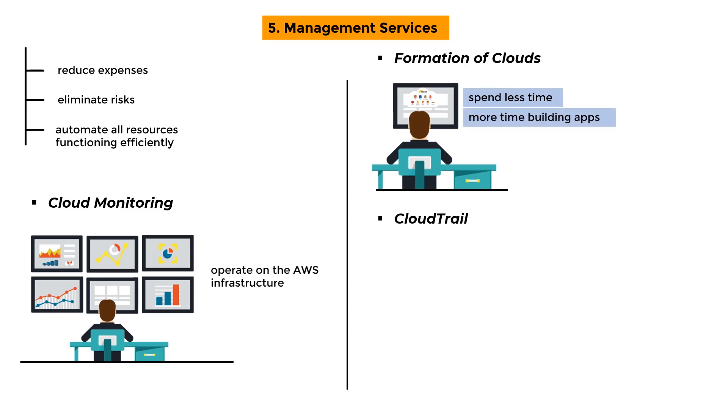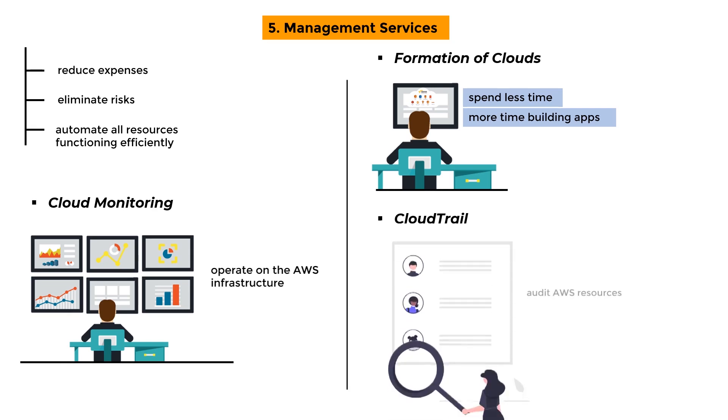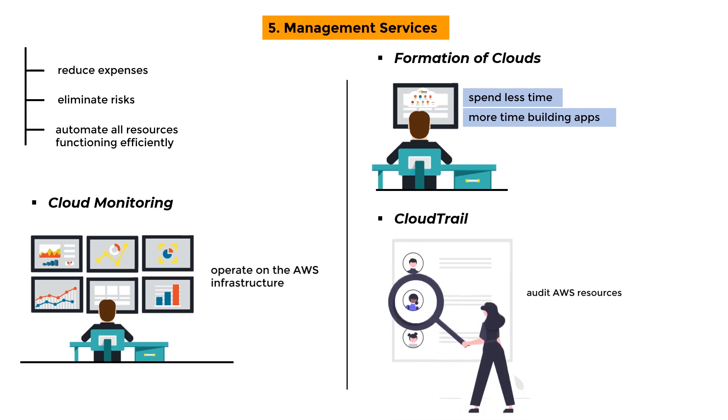CloudTrail: It provides a simple way to audit AWS resources. It allows you to keep track of all changes.